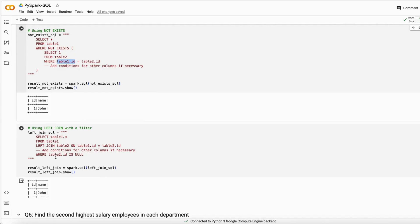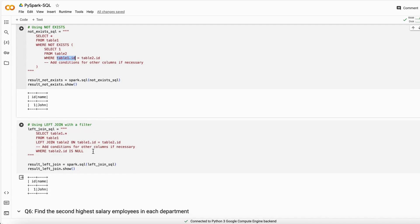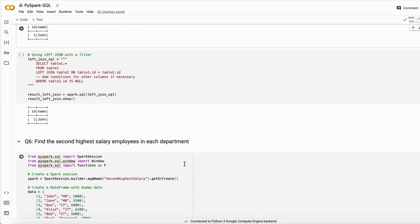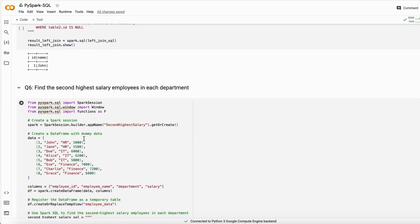Using a LEFT JOIN: SELECT from table one, LEFT JOIN table two on their IDs, then filter WHERE table two id IS NULL. Because that ID is not present in table two, it will be null after the join. Applying this query returns the records that exist in table one but not in table two.